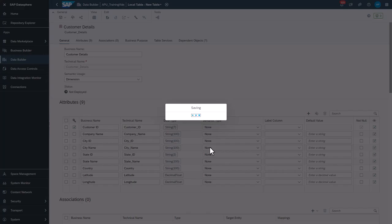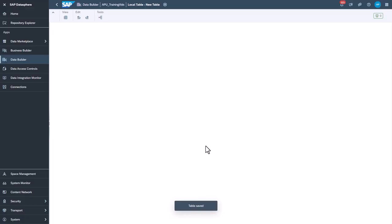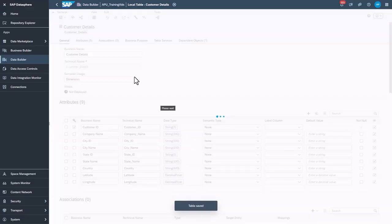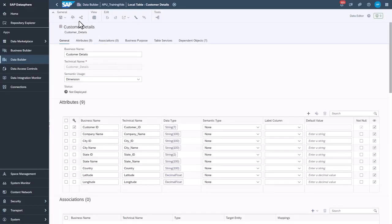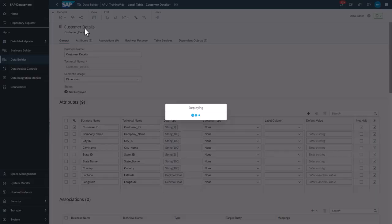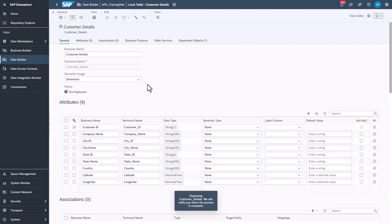Deploying the table will present it to your space to be used by other applications. Click Deploy. Once deployed, data can be loaded onto the table.